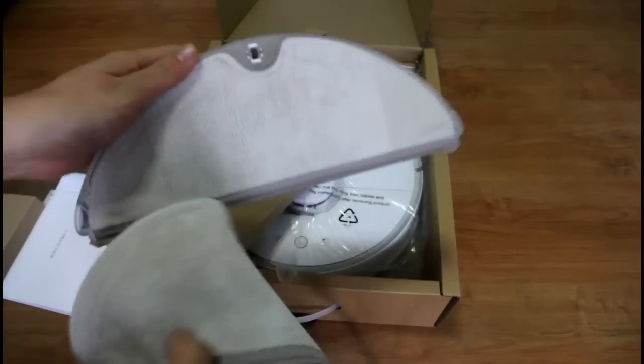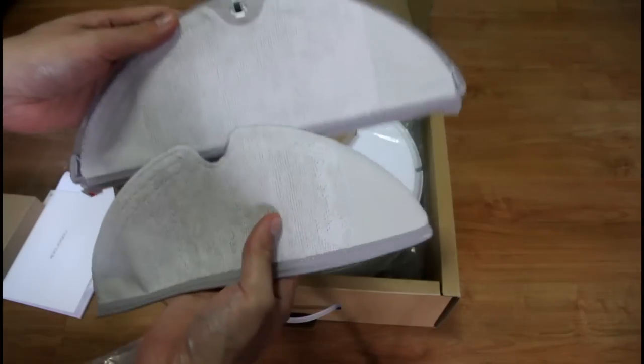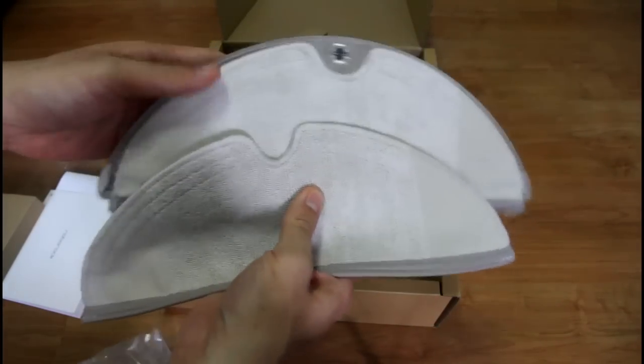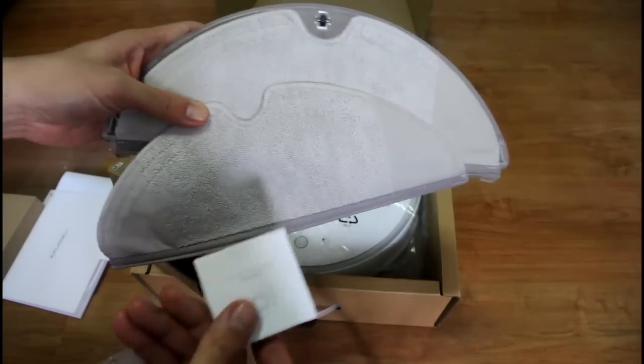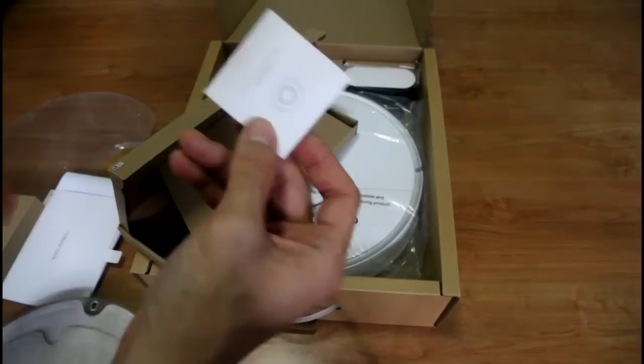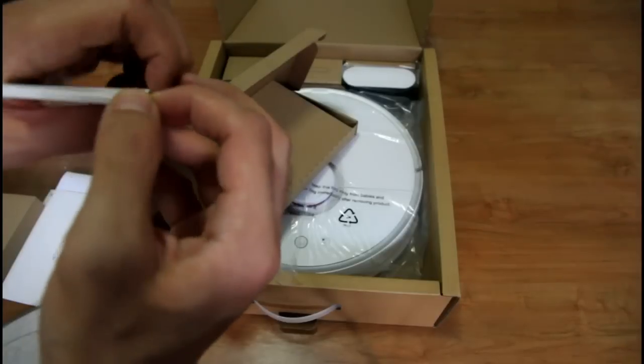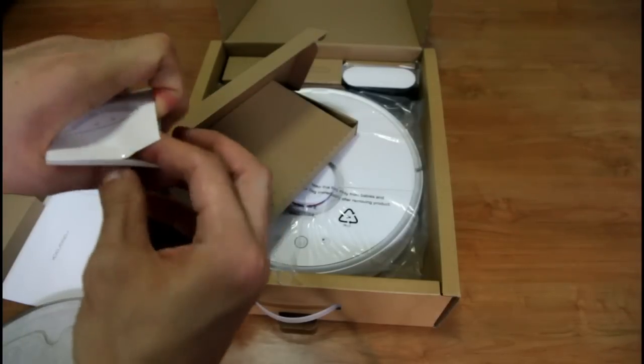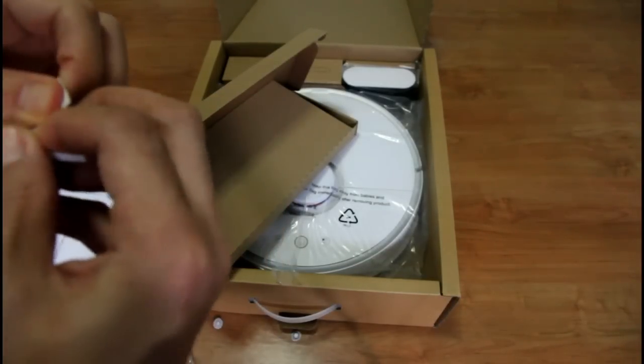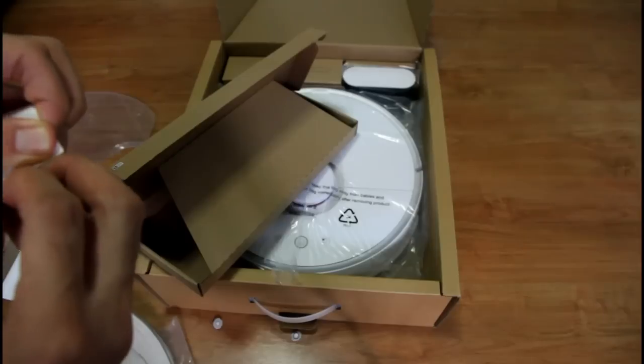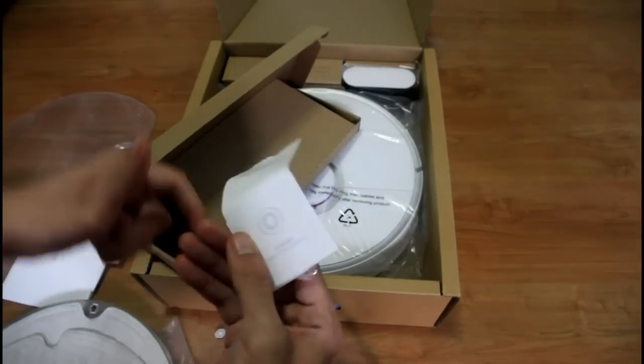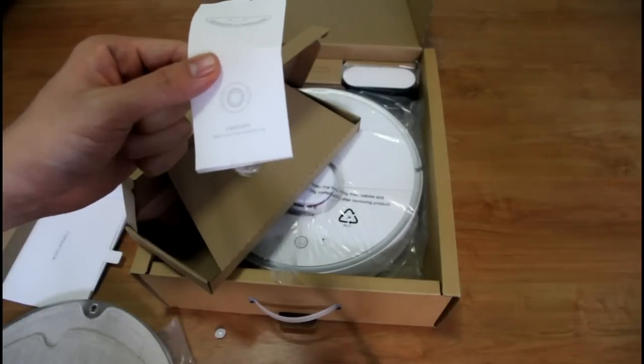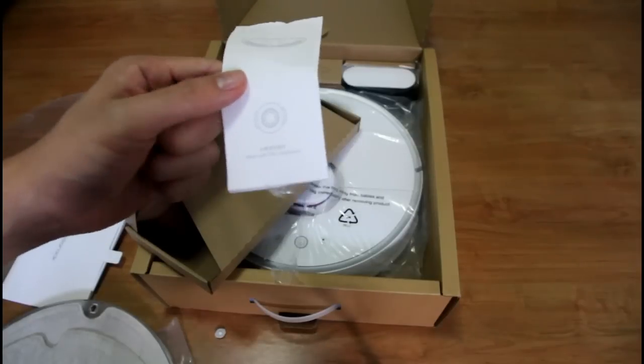It comes with two microfiber mops. And let's see what's inside this box. Okay I think these are filters for the water tank. It has four extra filters for the water tank.